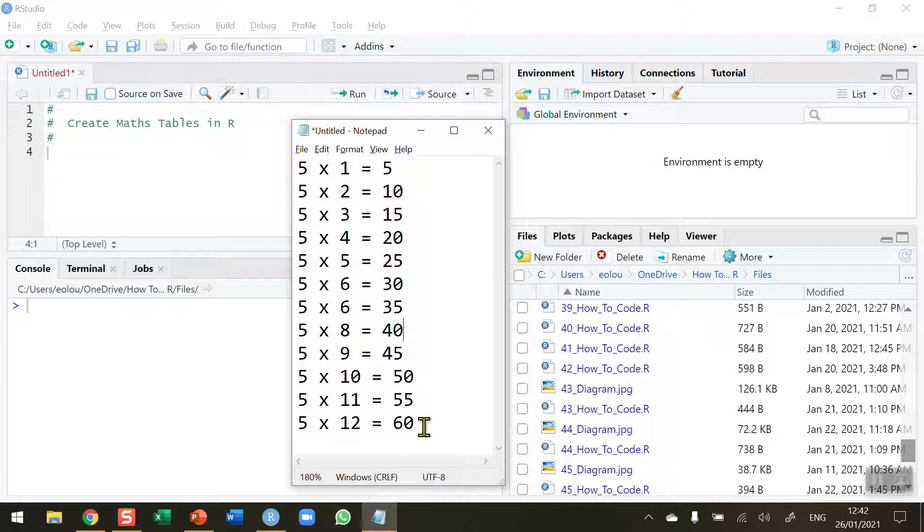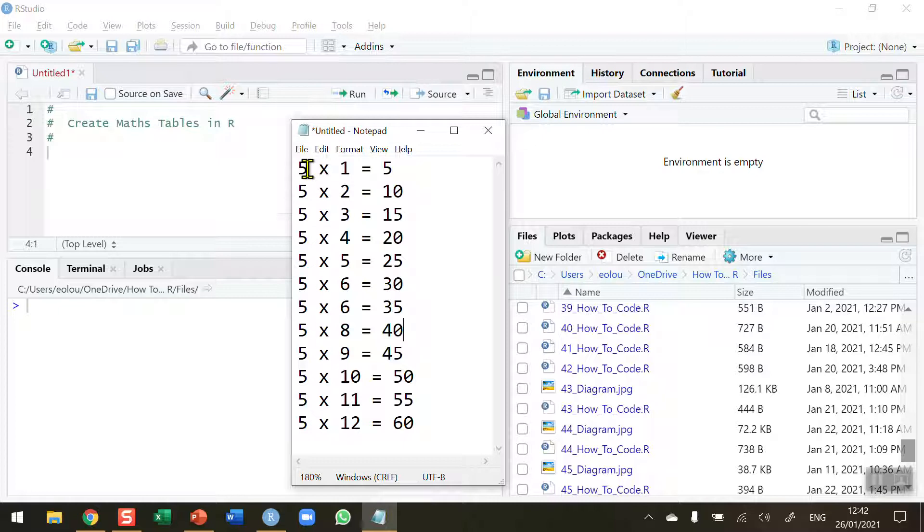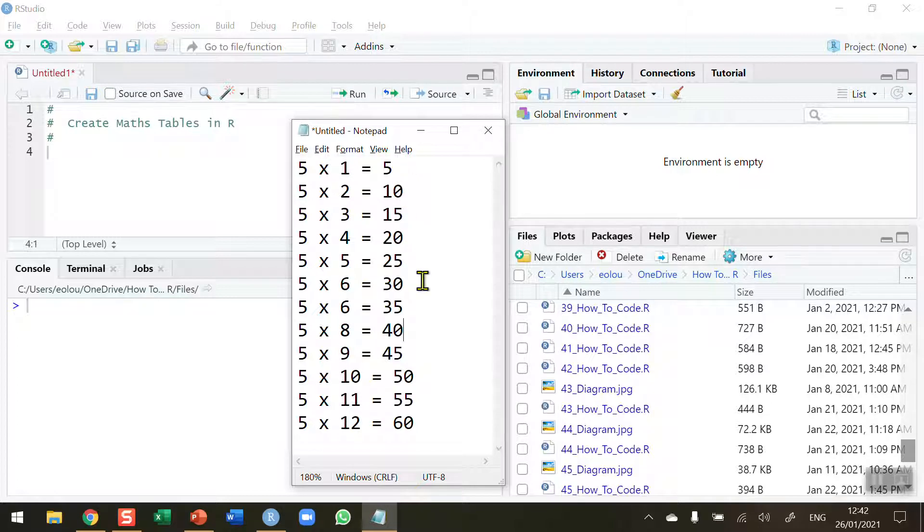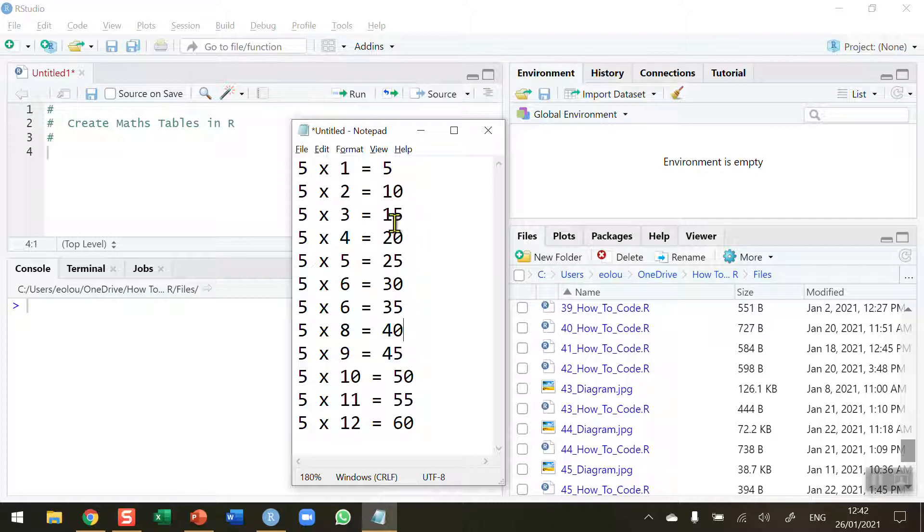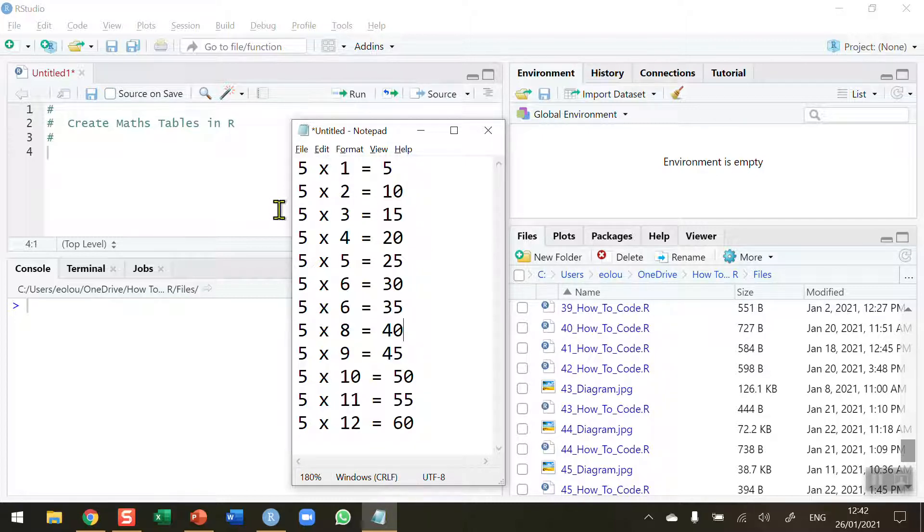So can we use an iterative statement to create this for us? We have to perform 12 operations here from 1 to 12. We need to take a value, 5 in this case, multiply it by a value from 1 to 12 and display the result. Let's see if we can use a for statement to replicate this particular multiplication or maths tables.